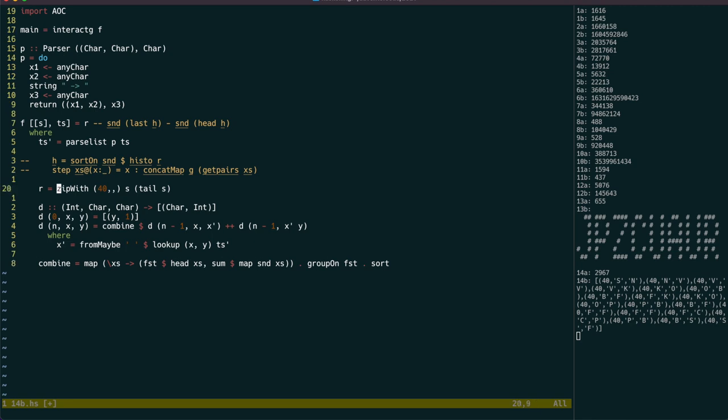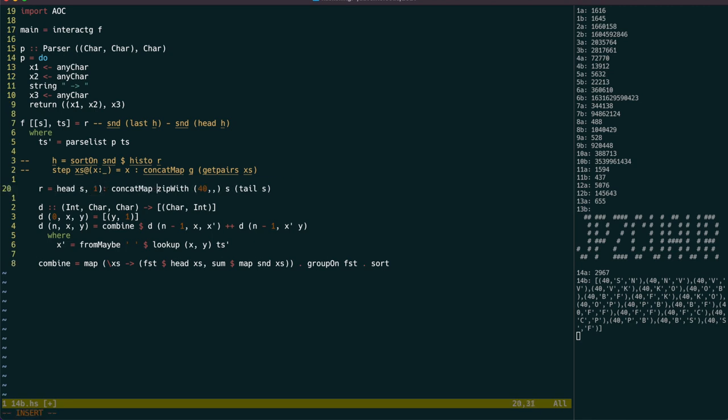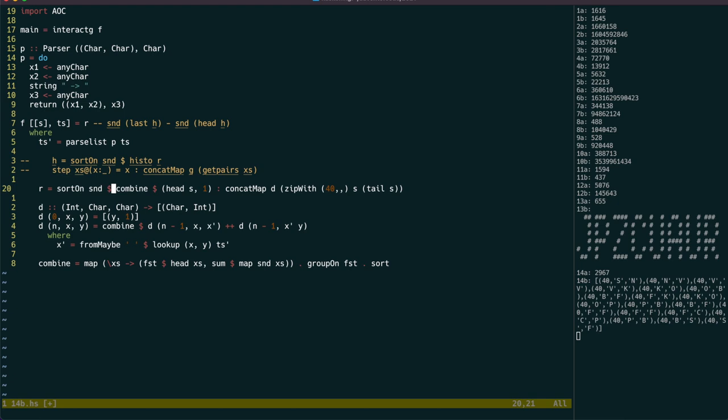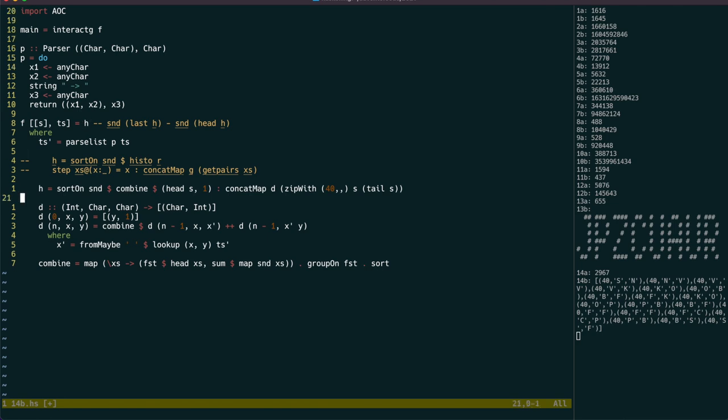Let's not forget about the very first element, which we can add into the concatenation of running D over the rest of the pairs, then combine it, and then sort by the pop count. If we rename that to H, then we can just uncomment the old definition of F. But before we do that, I'd like to try to make this a bit more efficient by memoising the D function.